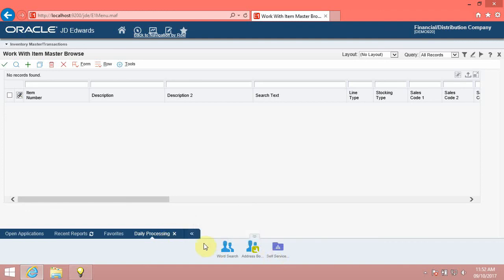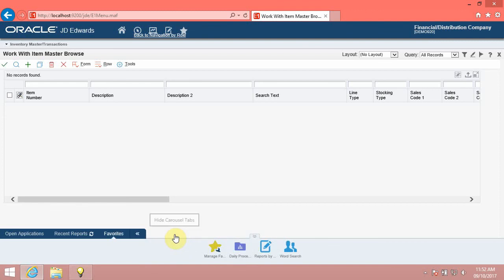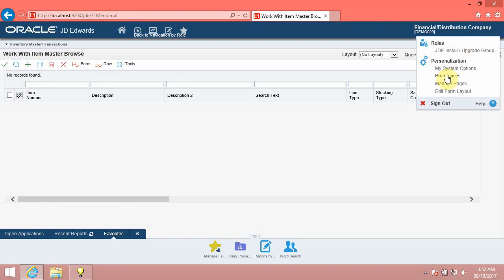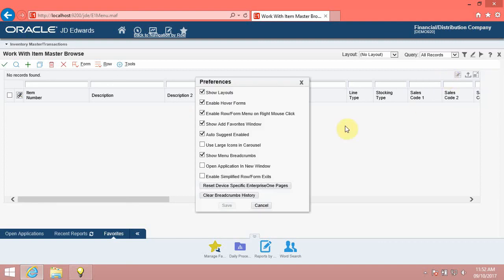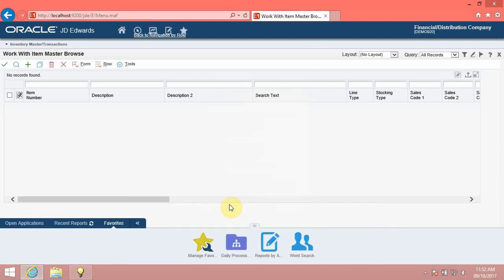Close the Daily Processing tab. You can change the carousel tile size using the Preferences dialog box under the Personalization menu. Click the Preferences option. Click the Use Large Icons in Carousel option. Click the Save button. Note that the system now displays larger tiles in the carousel container.